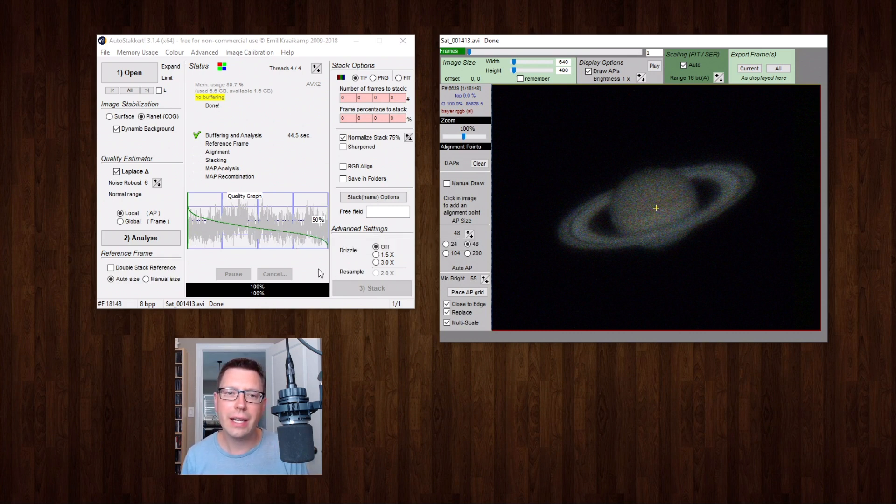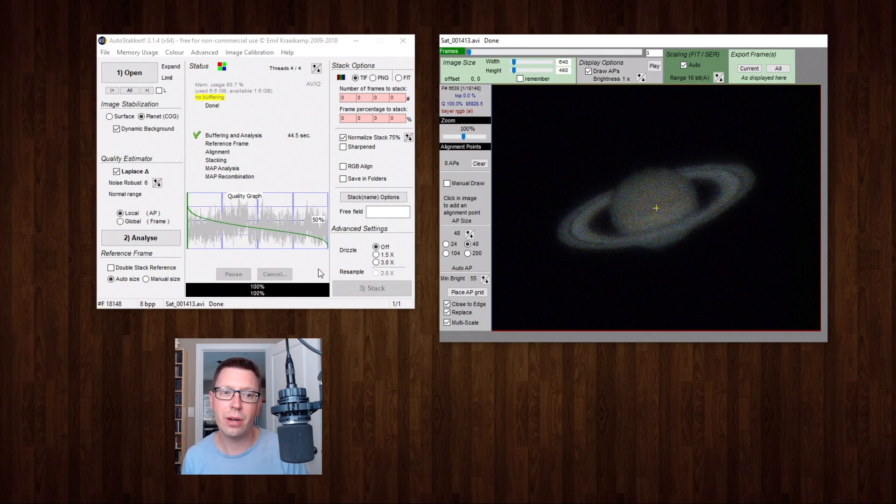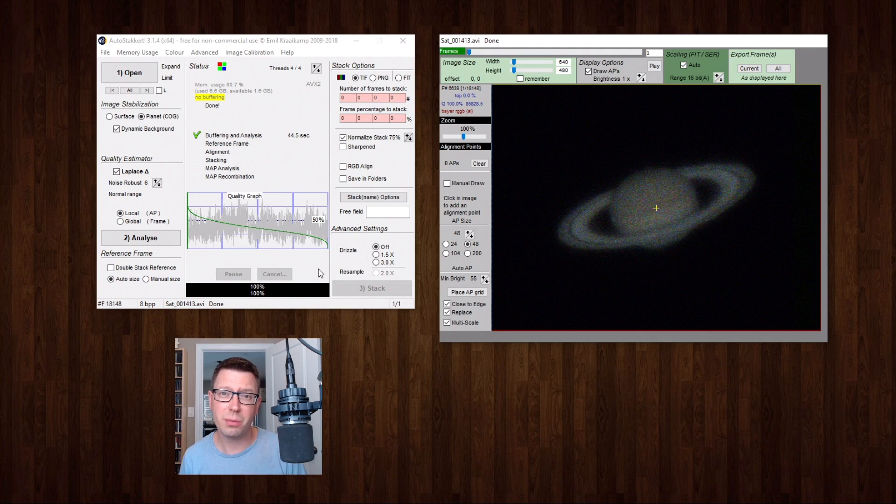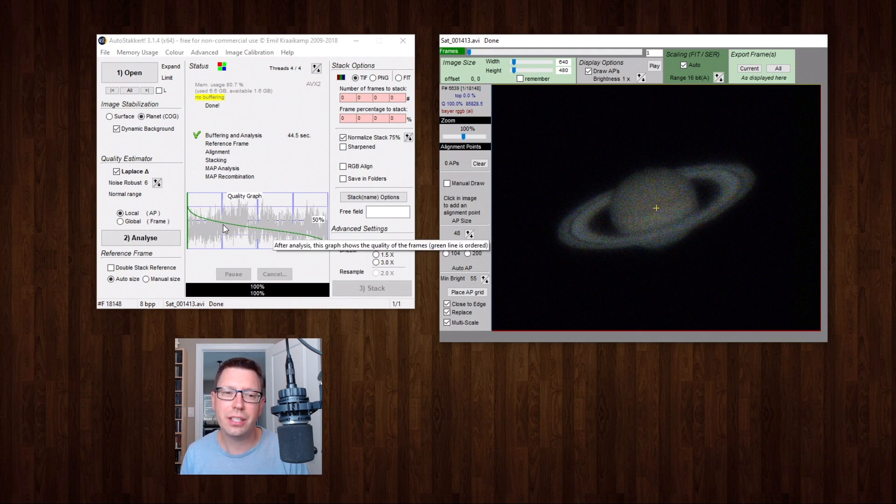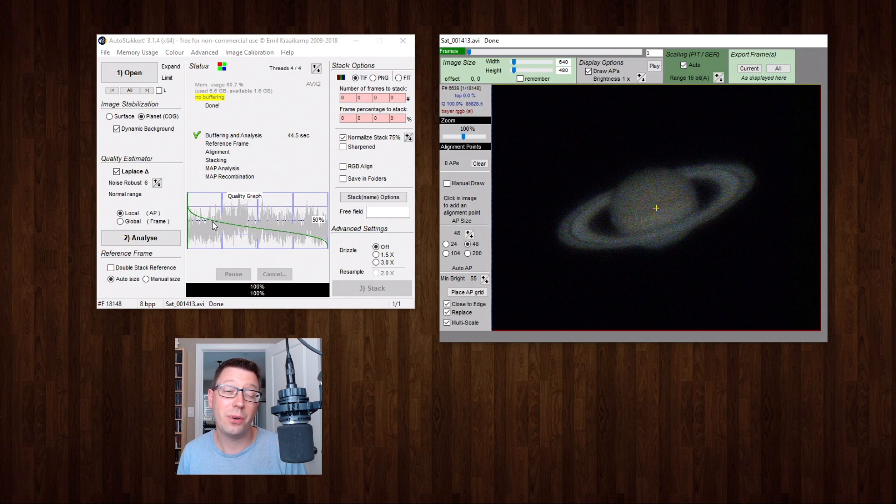So what I need to do is I need to pick the number of frames or the percentage of frames that we'll use for our stacked image. Now I'd like to use as many frames as possible but I don't want them to be bad quality frames. I don't typically like to choose frames that are below this 50% middle line here but unfortunately I don't have a lot of frames that are above that line.